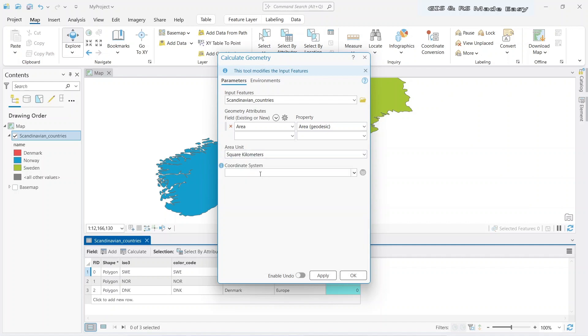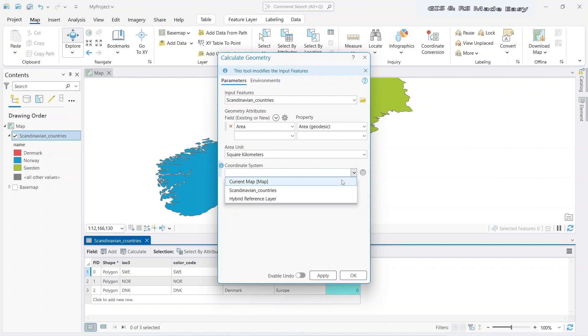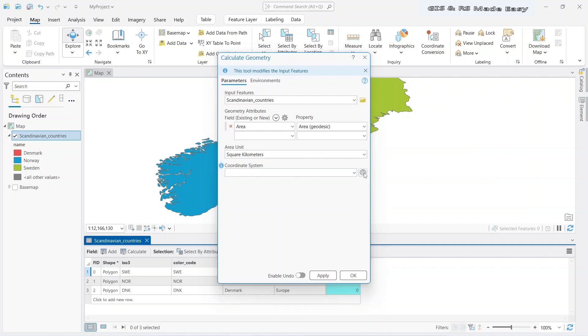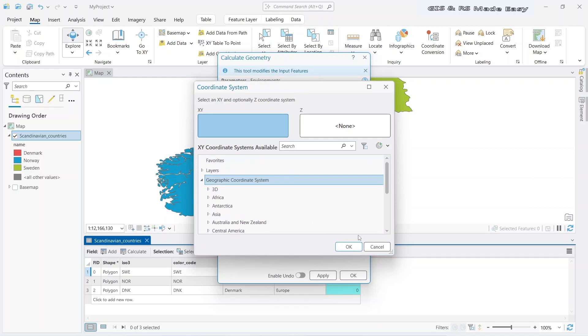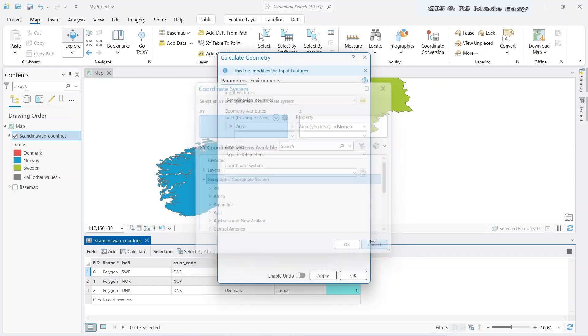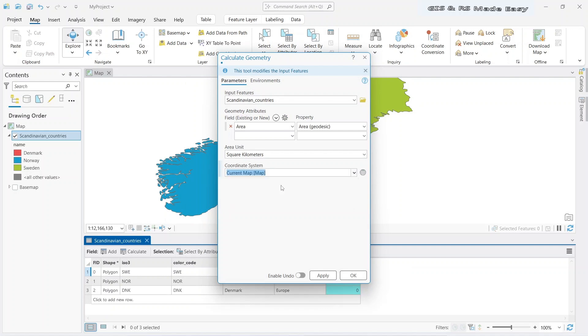And we have a coordinate system selection dropdown. We can select the coordinate system from here or from this button. Let's go for the current map now. The WGS 1984 coordinate system is the default coordinate system for the map, so it is selected as current map. Now just click on apply.